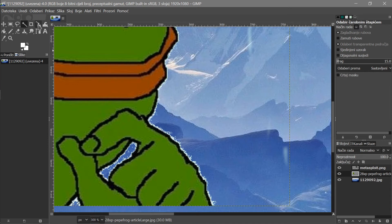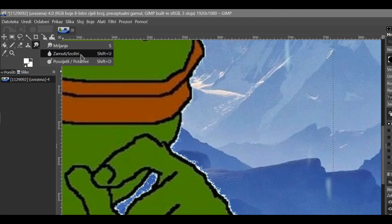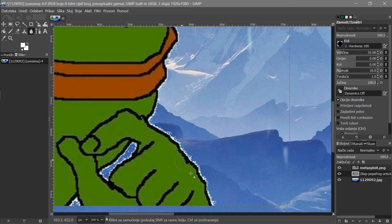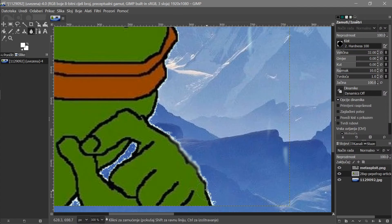If the edges look too rough, you can use the Blur tool. Right-click the tool area and choose Blur/Sharpen. At the bottom it shows: click for blur, hold Ctrl for sharpen. If nothing seems to happen, it's because you still have an active selection — just go to Select and choose None, and then blurring will work. A lot of people get confused by that at first.